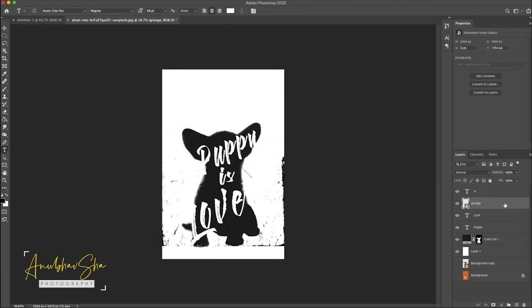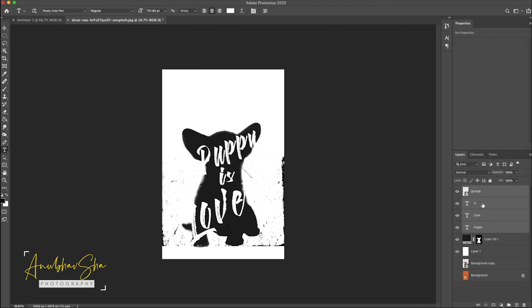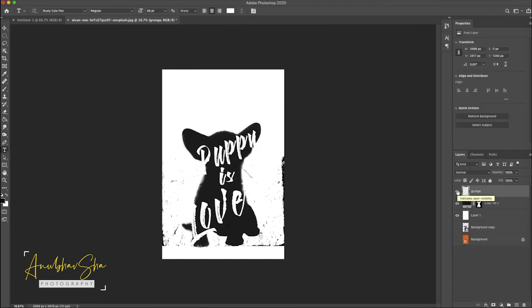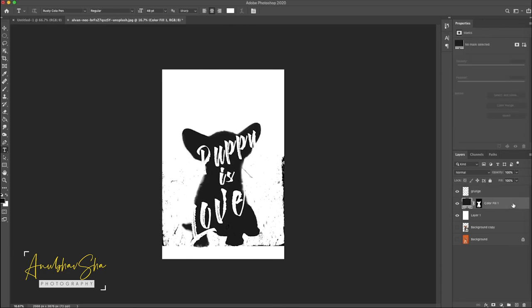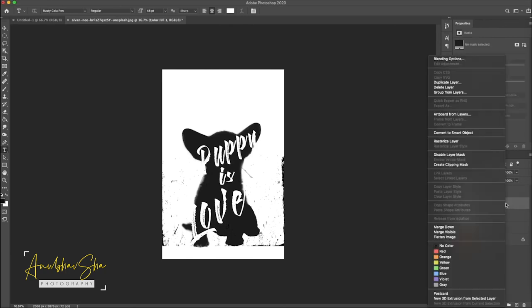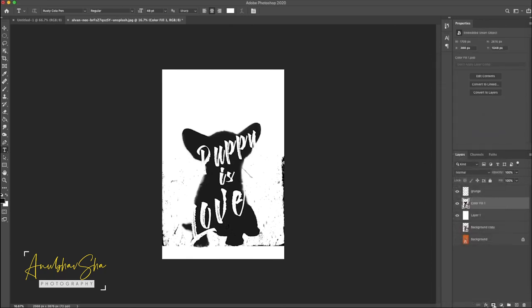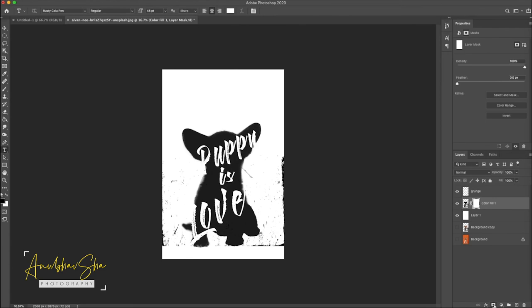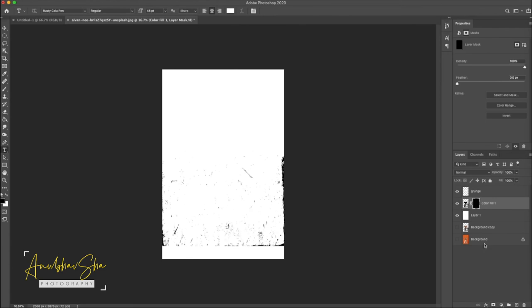Now we'll make it on the top. We will select all these four layers and we will do command E so all four layers would be merged in one. Now we will do right click and we'll do convert to smart object and just create a mask on it.